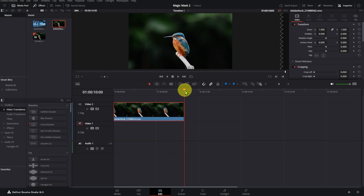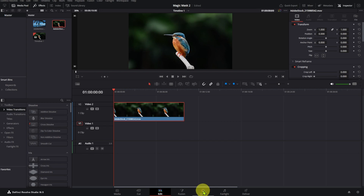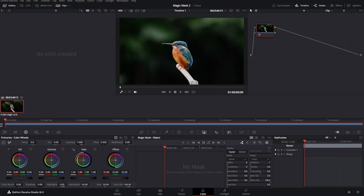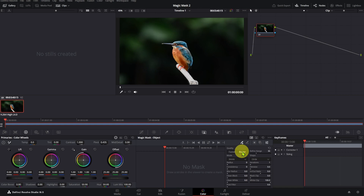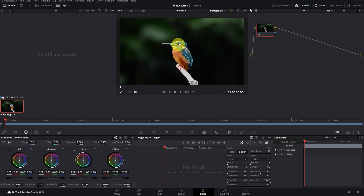Move the playhead to the beginning of this clip. Let's go to the color page and click on Magic Mask. I can choose between the object mask or the person mask — sometimes one works better than the other. You can choose faster or better quality; I usually pick better quality. Next, click on the selector icon with the plus symbol and draw a line over the object.